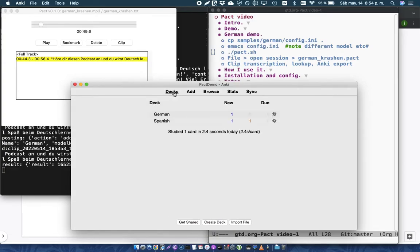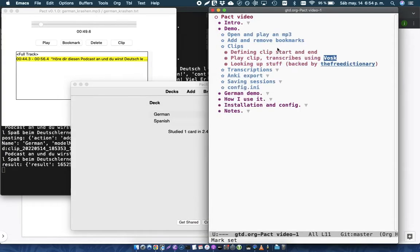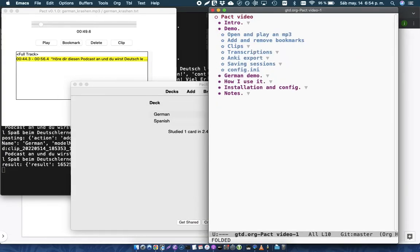In the Vosk project, there are various models available for French, English, Spanish, German, et cetera. I haven't tried all of the models. I've only tried Spanish and German so far.